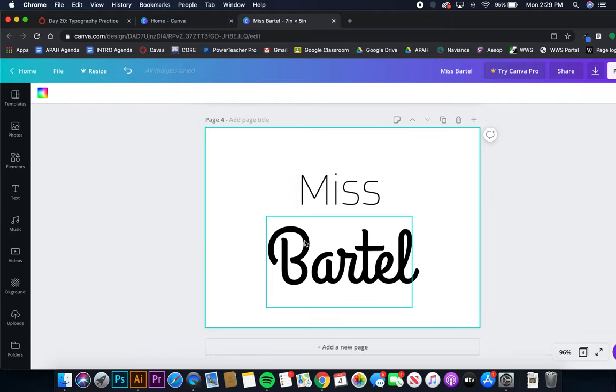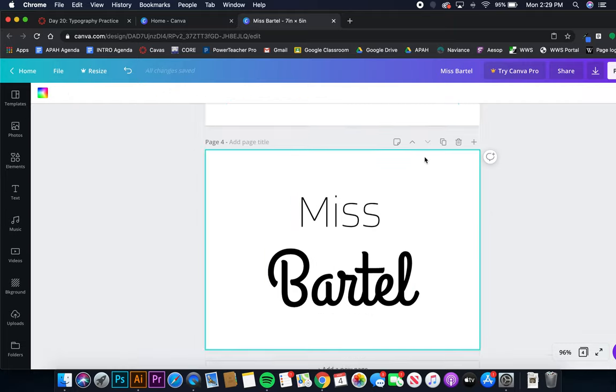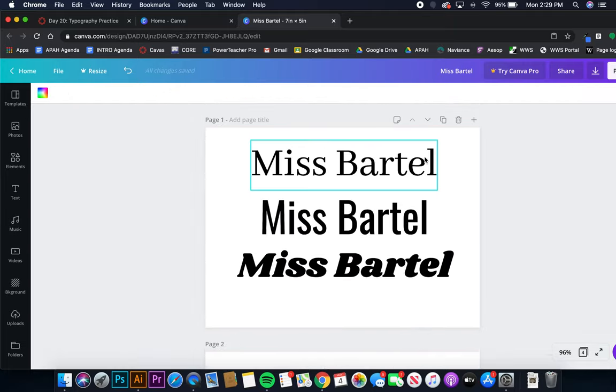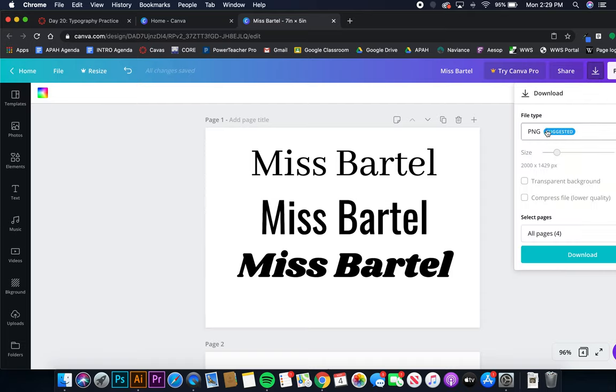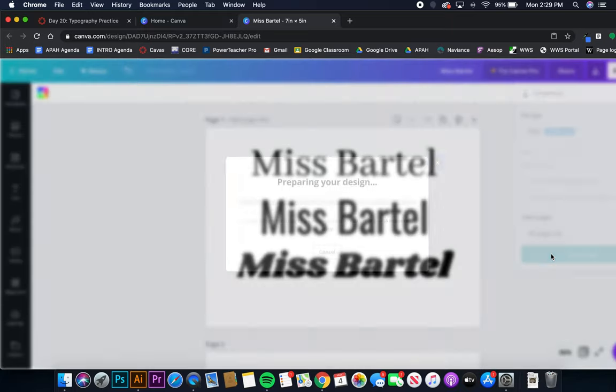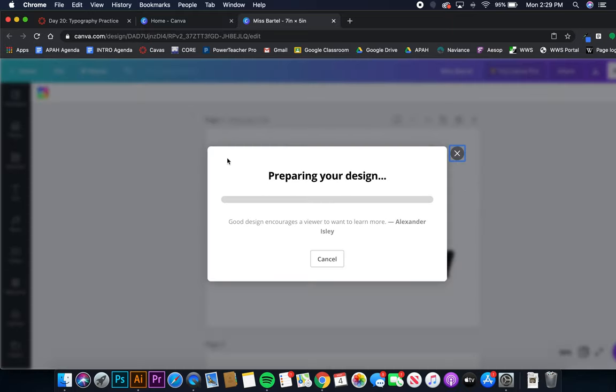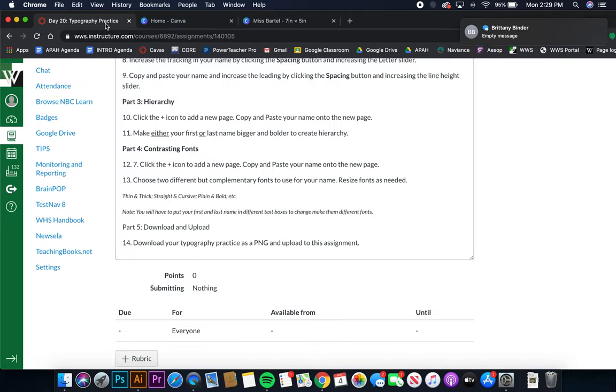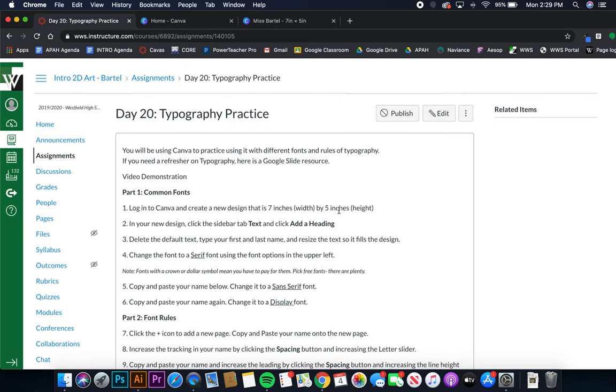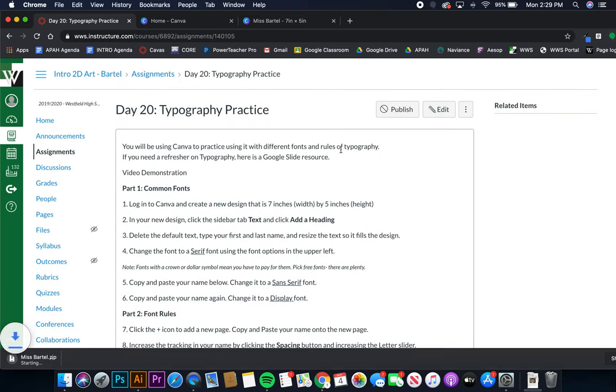Now your last step is to download it. Make sure it's a PNG and it's going to download all four pages, which is what you want. Download, and then read the inspirational quote as always and upload to our typography assignment. That is all.